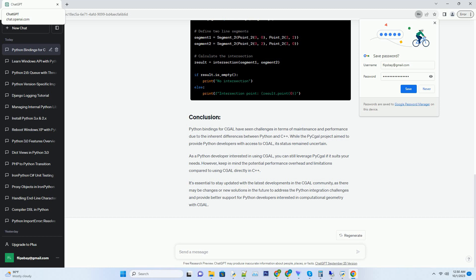Python bindings for CGAL have seen challenges in terms of maintenance and performance due to the inherent differences between Python and C++. While the PyCAL project aimed to provide Python developers with access to CGAL, its status remained uncertain.